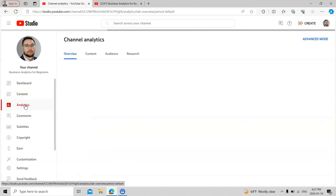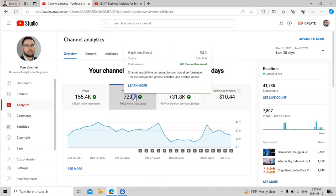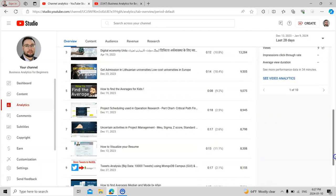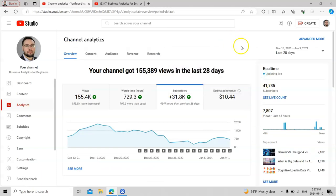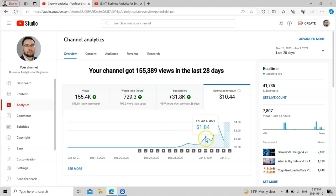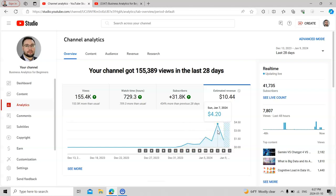Moving to content analytics — watch time is important, and good watch time helped me start monetization. Different videos went viral and I can show different subscribers gained in the last 28 days. For monetization, I've earned about ten dollars from YouTube so far. On January 7th I got four dollars, January 6th six dollars — starting from $0.21 per day and reaching four dollars per day. The more people watch and click on ads — or watch them completely rather than skipping — the more revenue you earn.